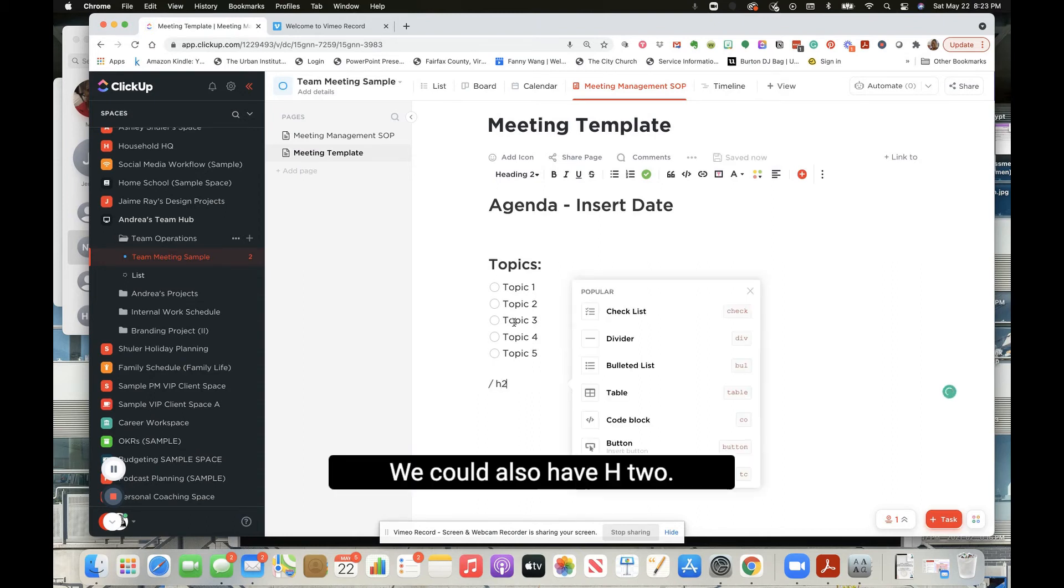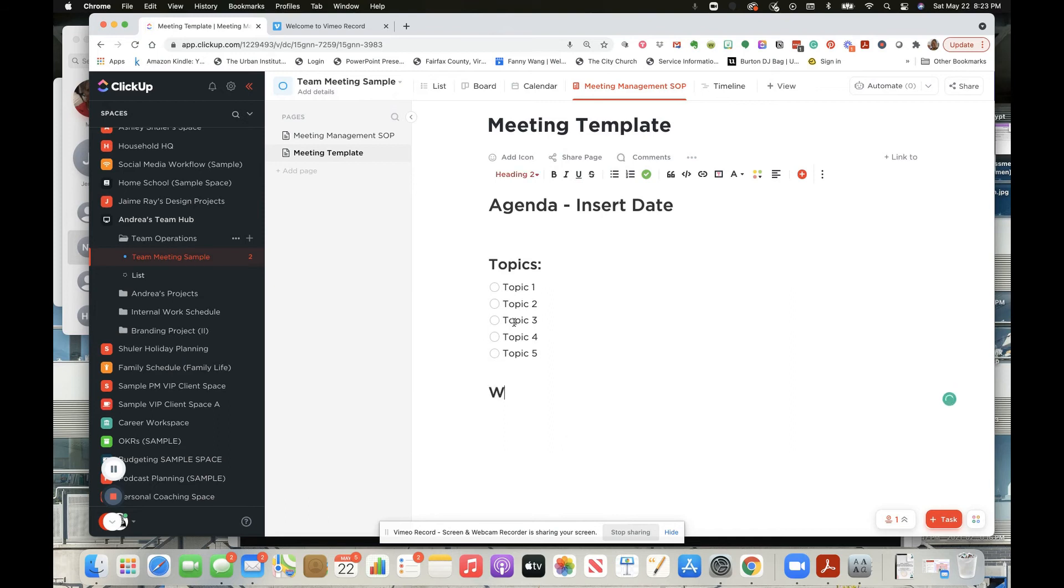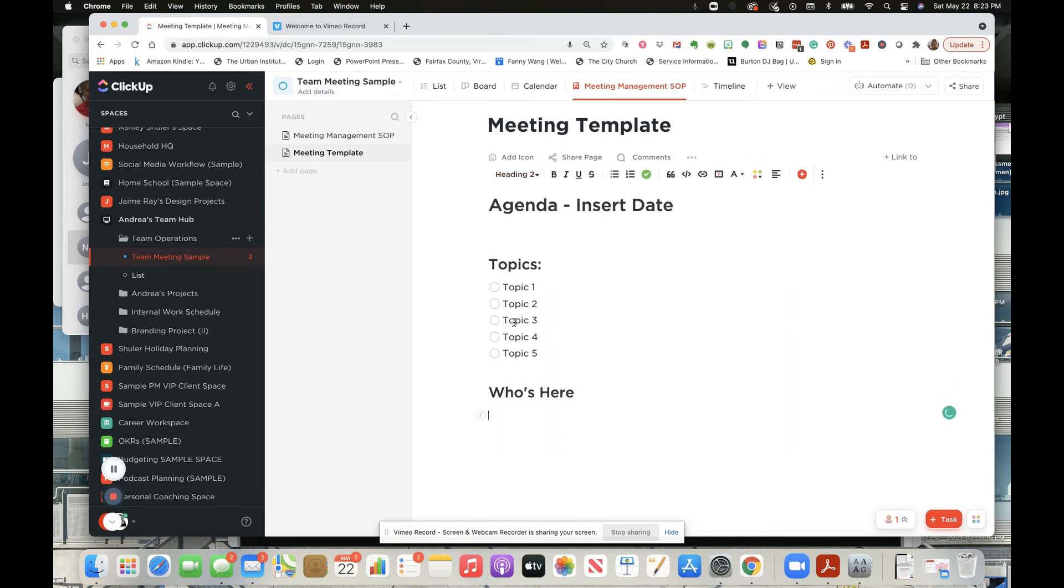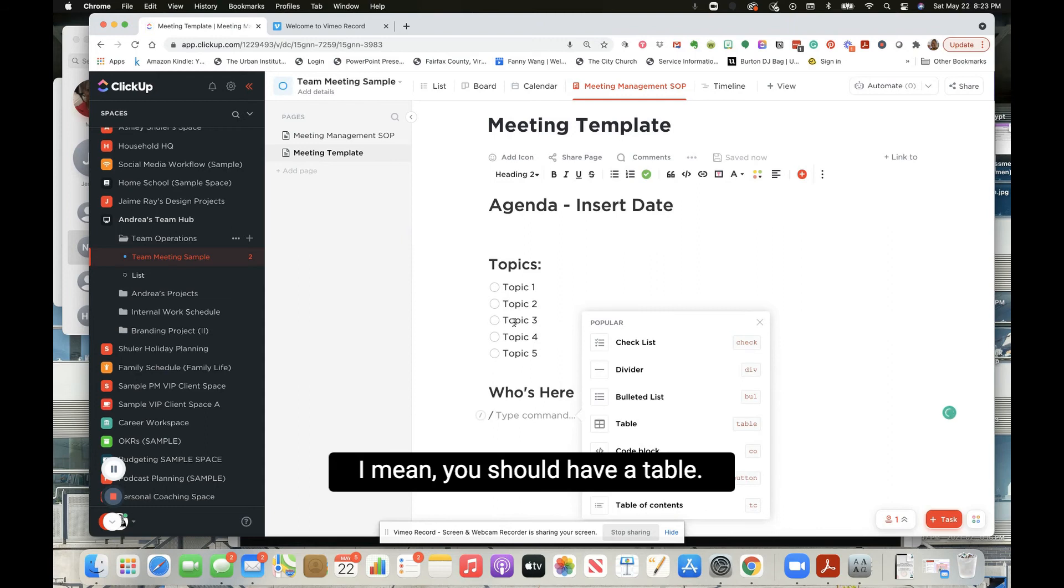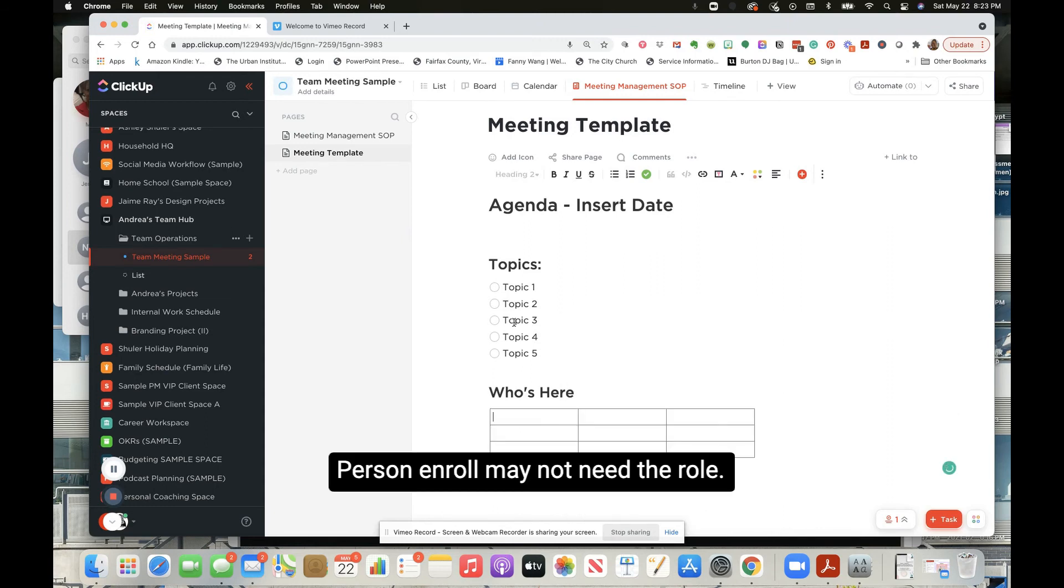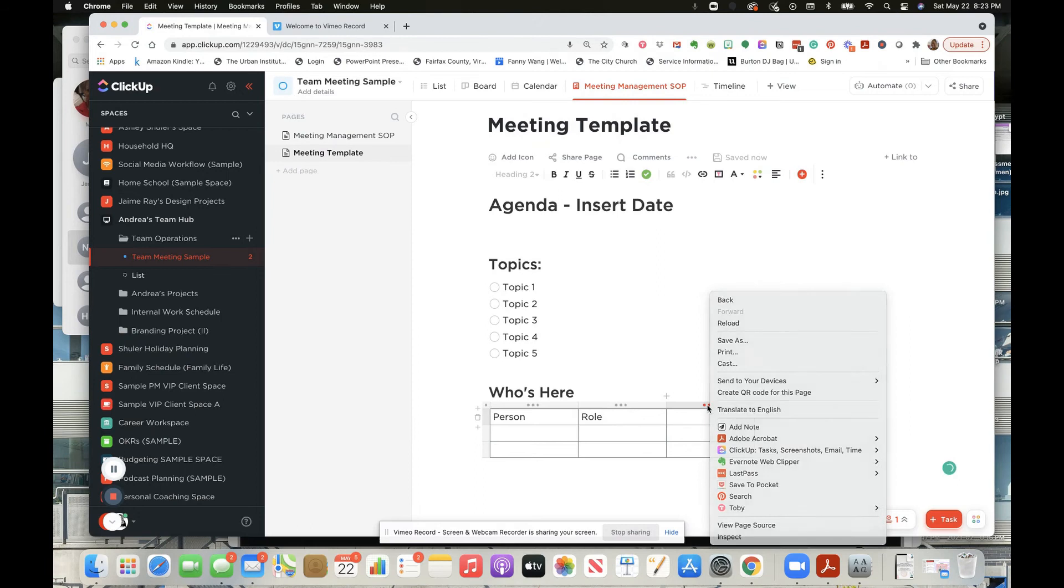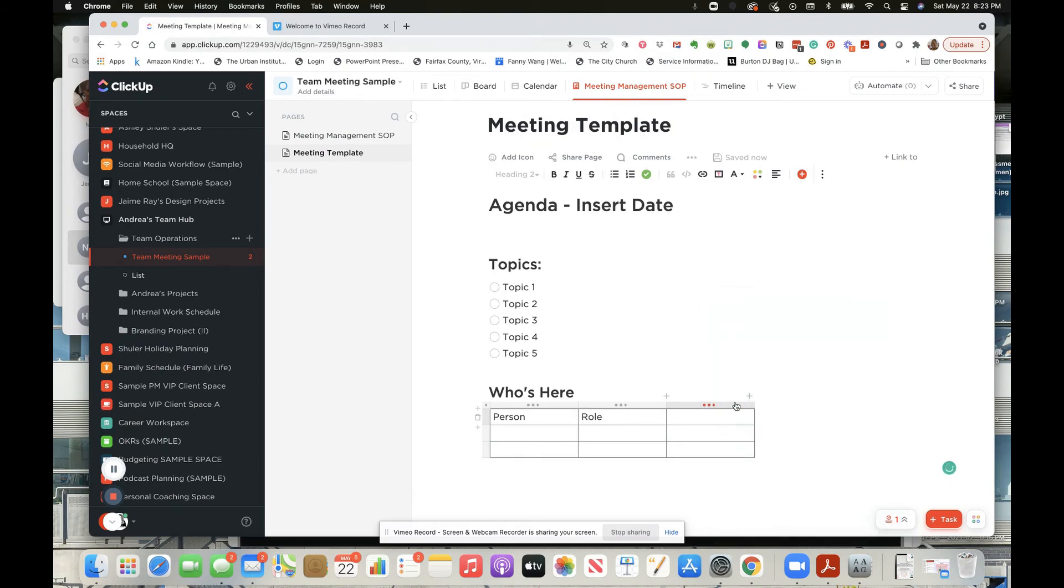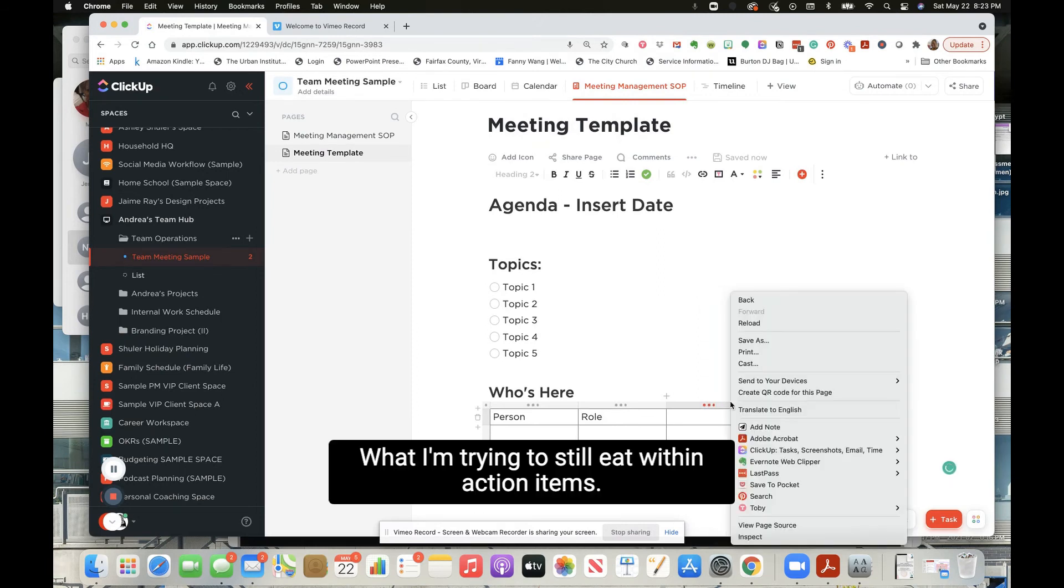We could also have H2 - who's here? And then you could have a table - person and role. You may not need to roll. Give me, what's the... I'm trying to delete.